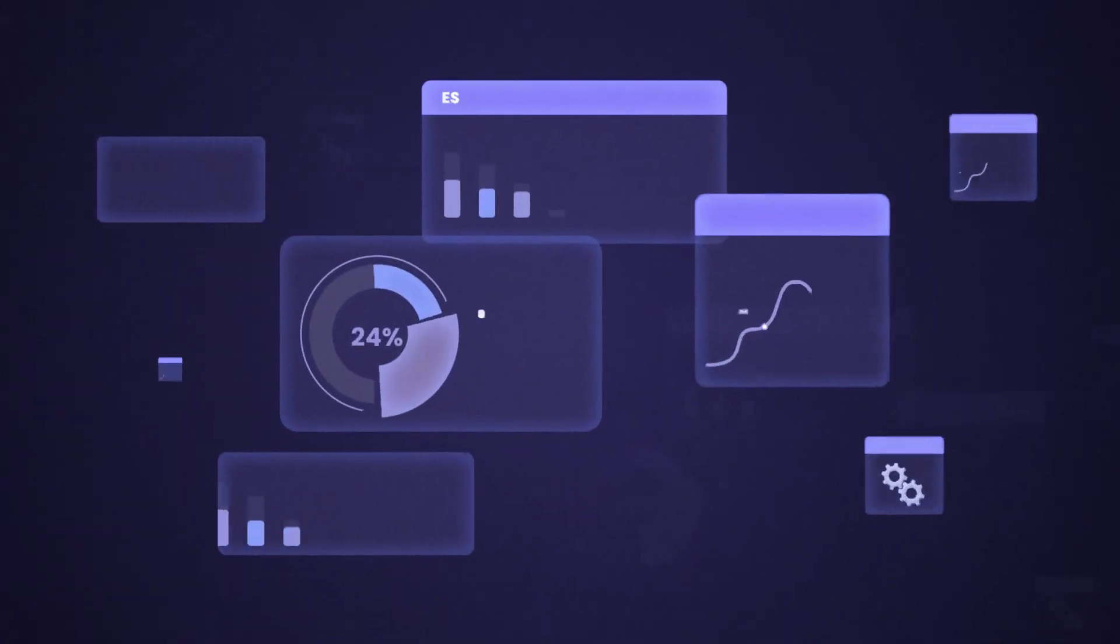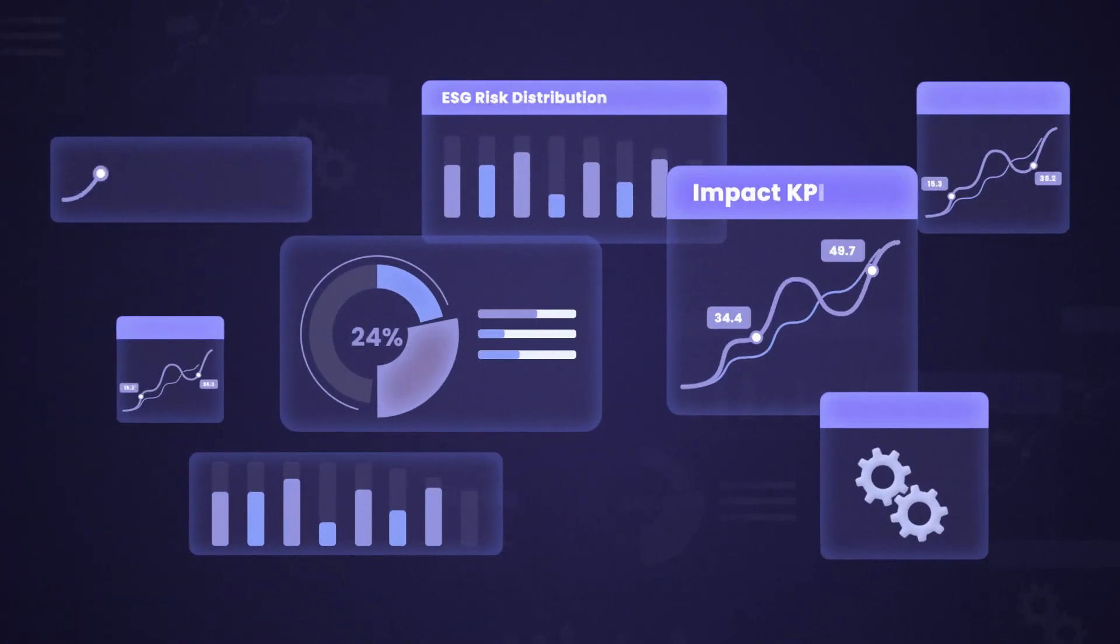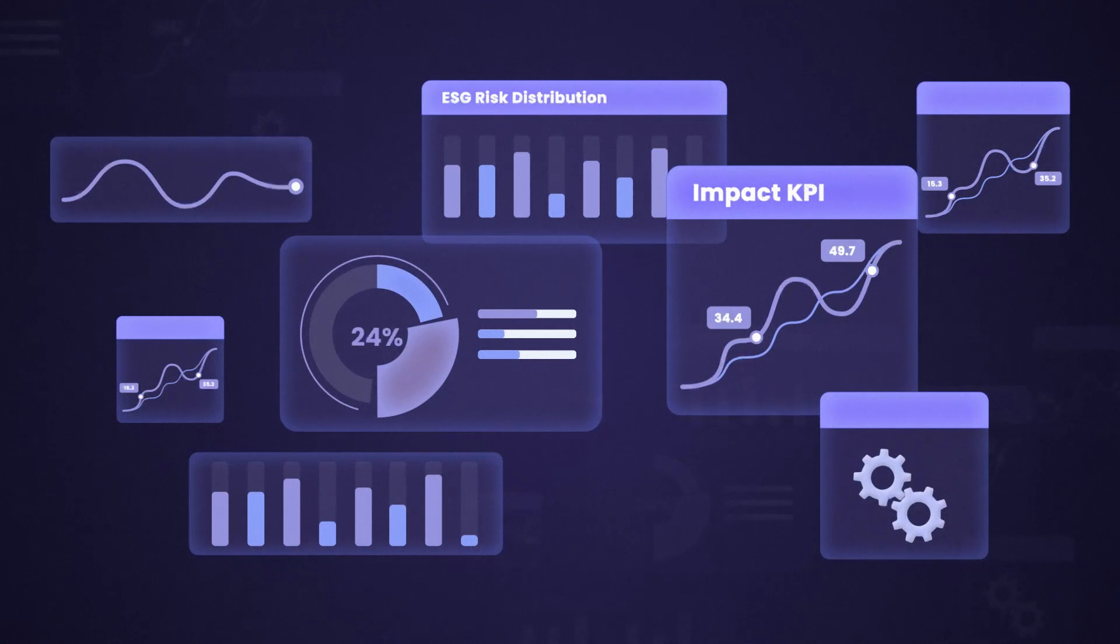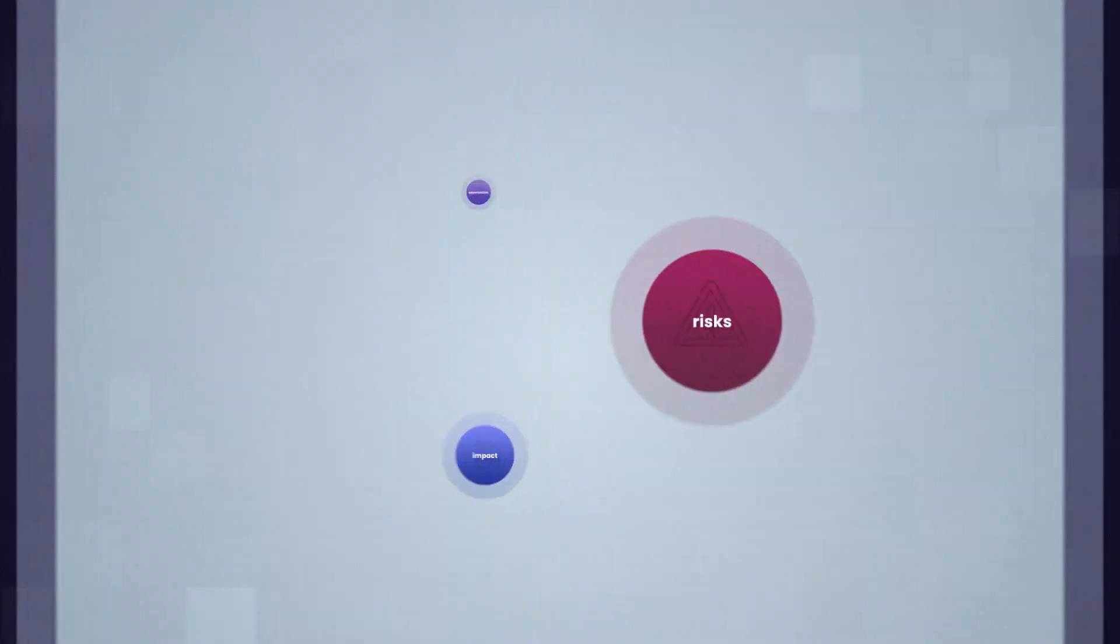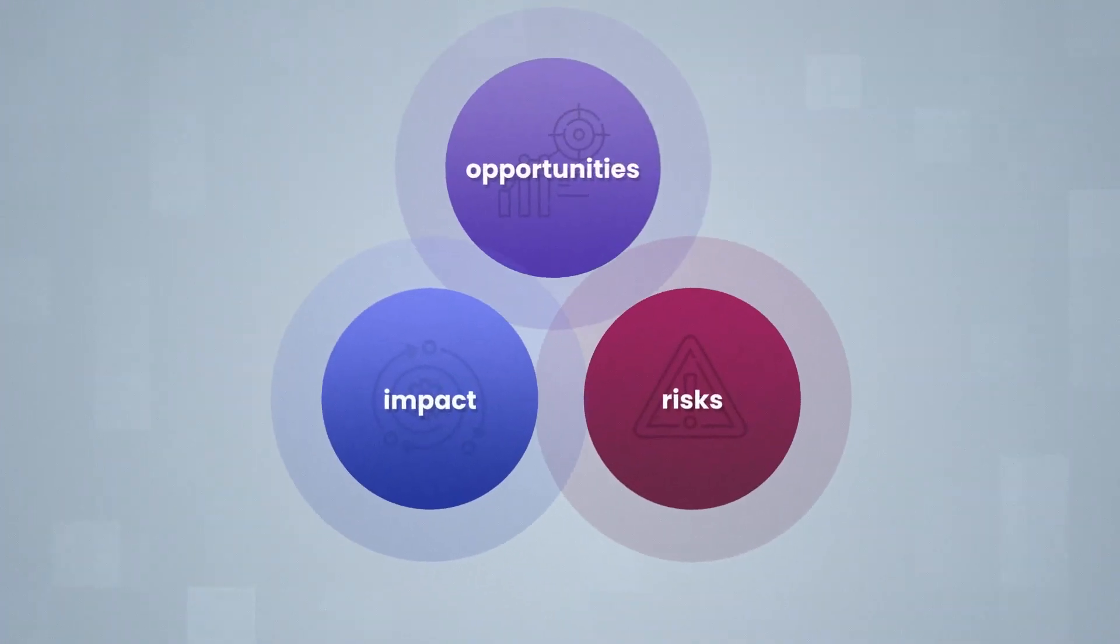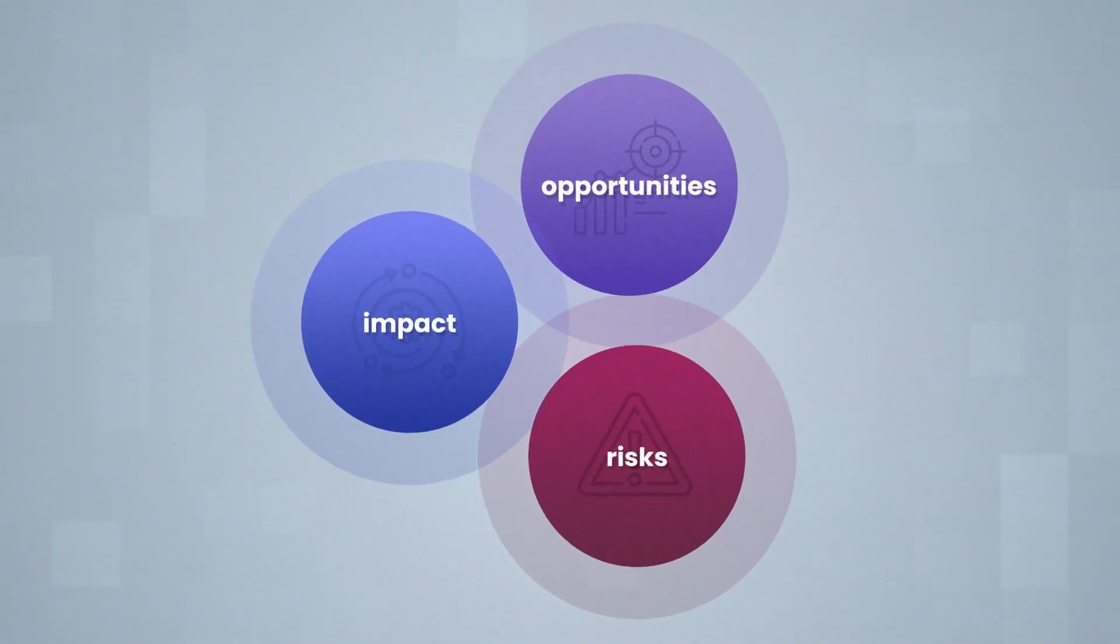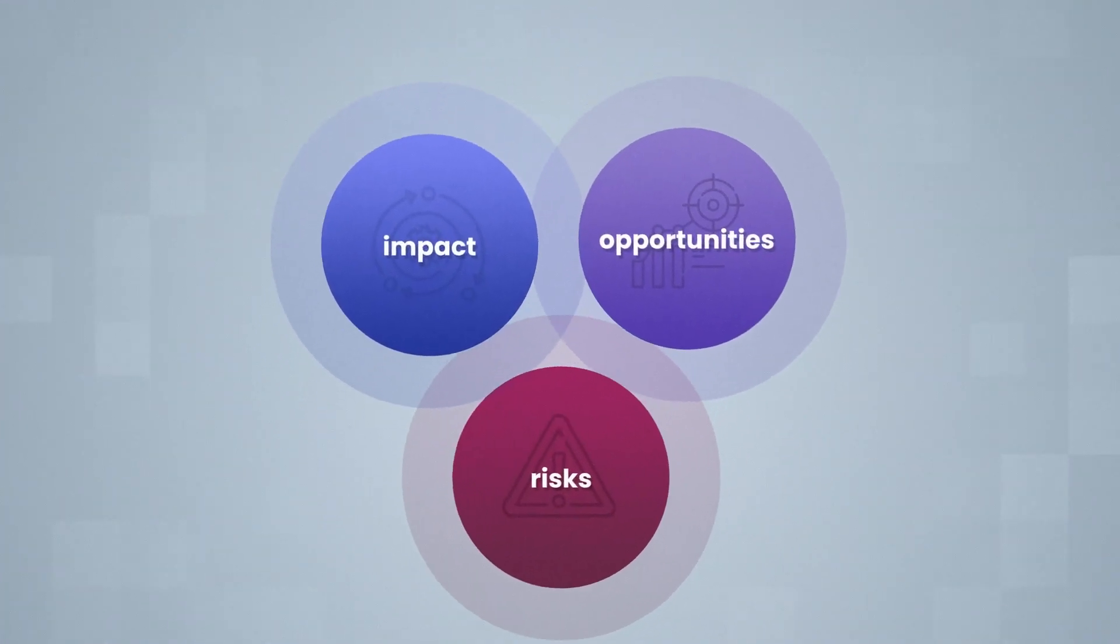With greater transparency, higher quality data, and a clearer sense of stakeholder expectations, you can take the uncertainty out of evolving industry and regulatory requirements.